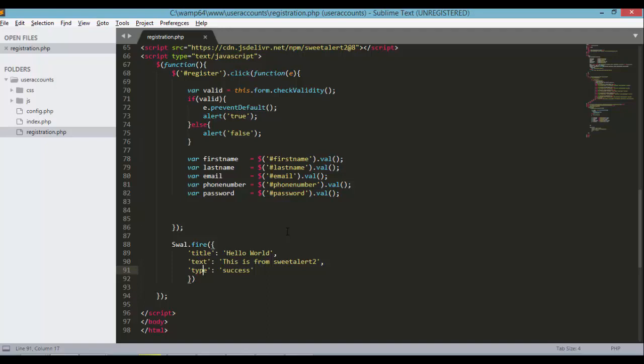What's going on guys, welcome back to programming knowledge. This is the last video in a five part series on how to create user registration form in PHP.